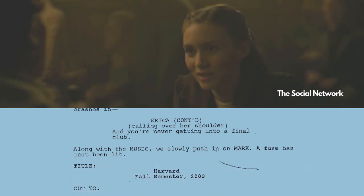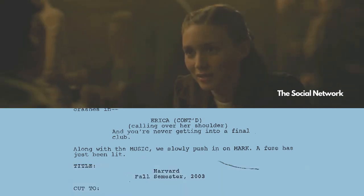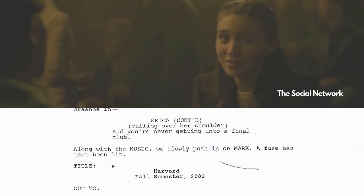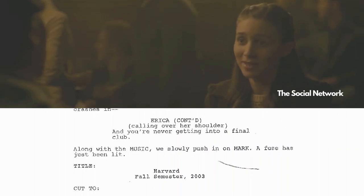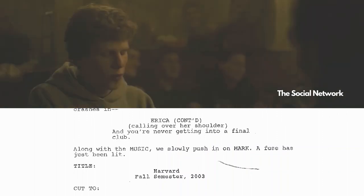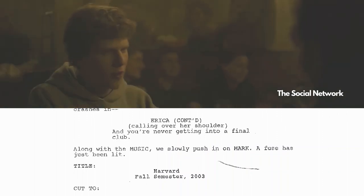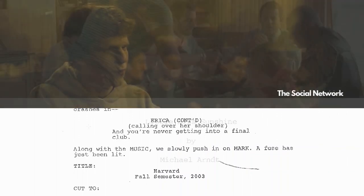In terms of formatting, the ninth page is pretty good, but one whole scene for nine pages — that's a very dialogue-heavy scene.